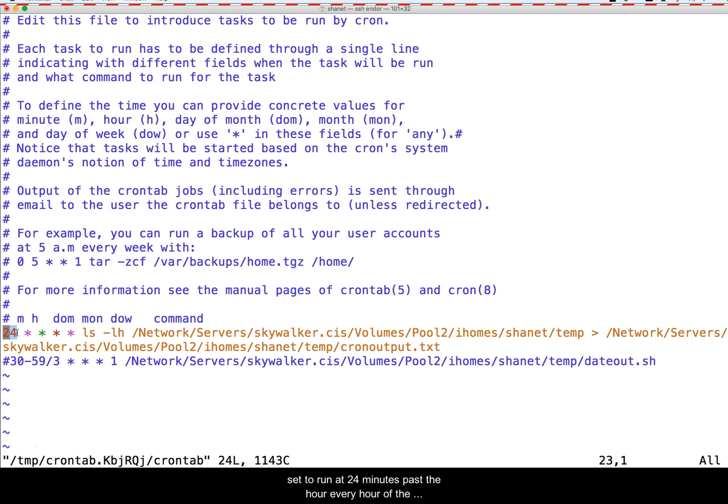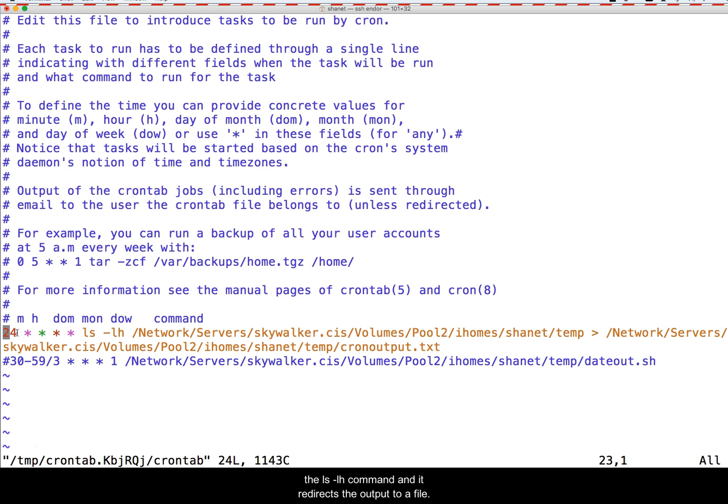In the example, my cron job is set to run at 24 minutes past the hour of every hour of the day. The command that gets run is the ls-lh command, and it redirects its output to a file.